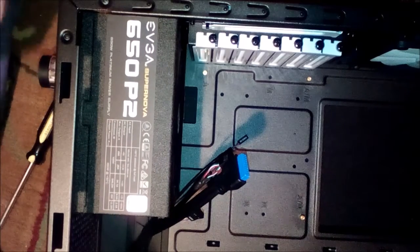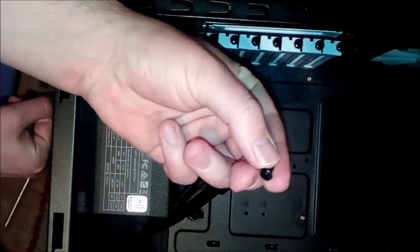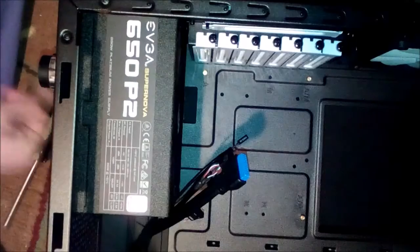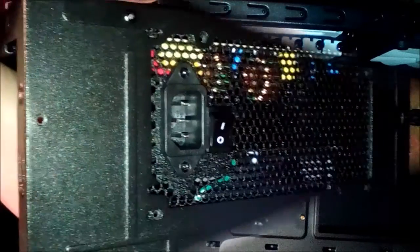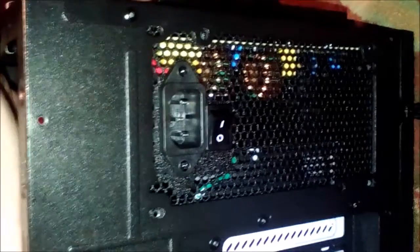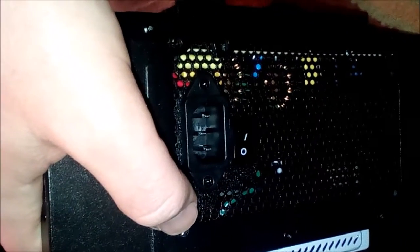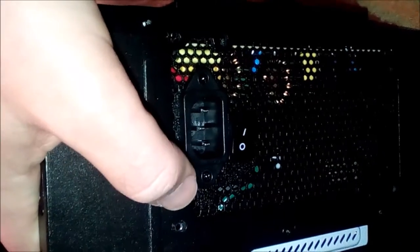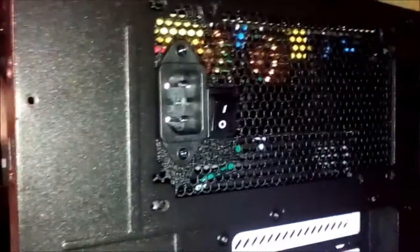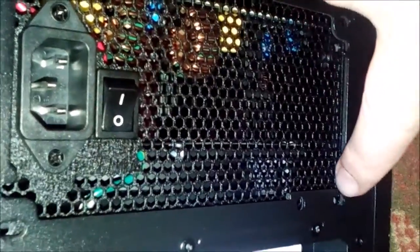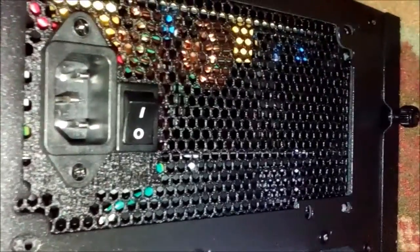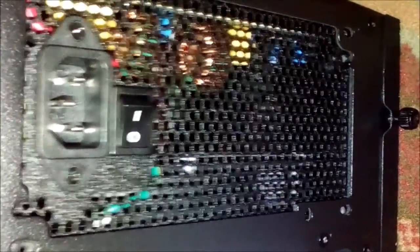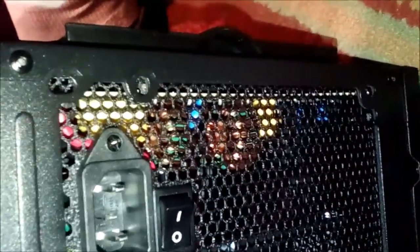I'm gonna use the provided screws that came with it. Just to kind of show you - back here as you can see, these holes have to align properly and then we're just gonna tighten them down in the back here.